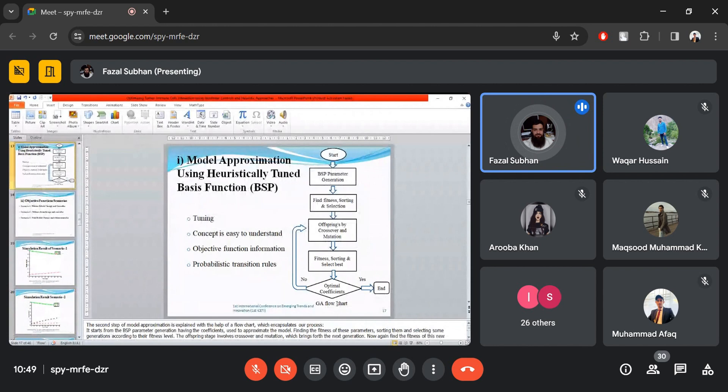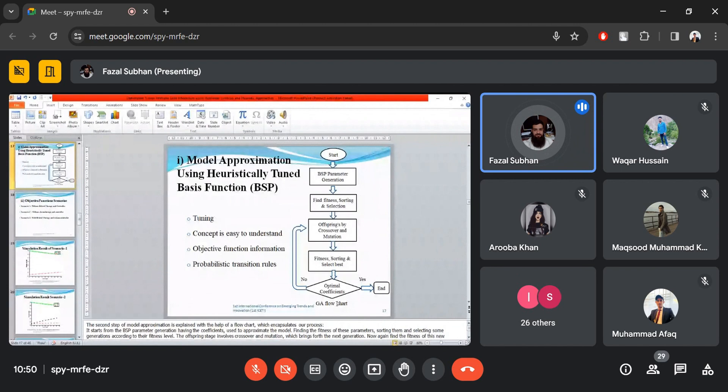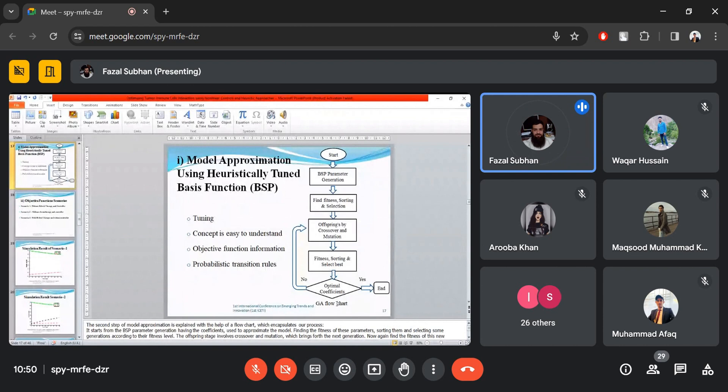The first model uses immunotherapy and chemotherapy to control tumor cells, approximating the model parameters and simulating using a computer. The flowchart starts with generating parameters of the Bernstein polynomial, finding fitness, sorting and selecting the best — known as tuning — then producing offspring by crossover and mutation, and repeating until optimal results are achieved.